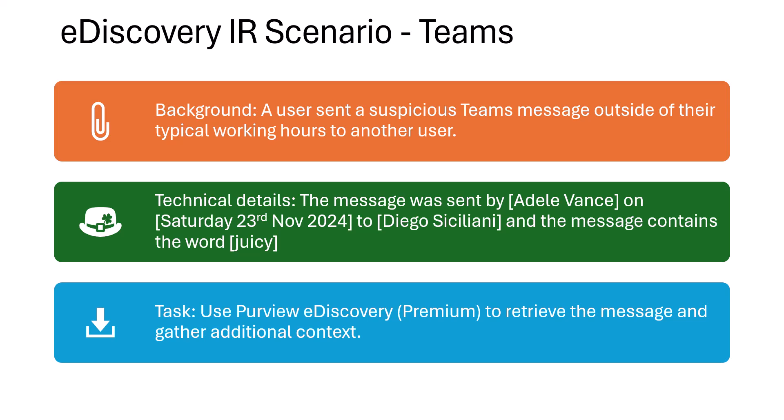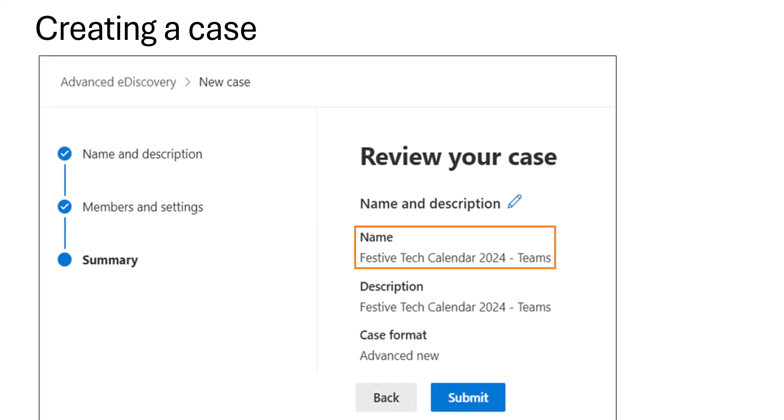The task is to use Purview eDiscovery Premium to retrieve the message and gather any additional context if possible. First, we need to create a case — you need to specify a case name that is unique across your tenant. In this case I've chosen 'Festive Tech Calendar 2024 - Teams' as the case name.